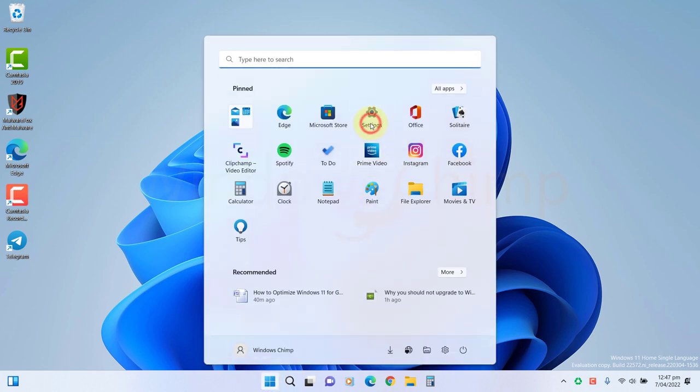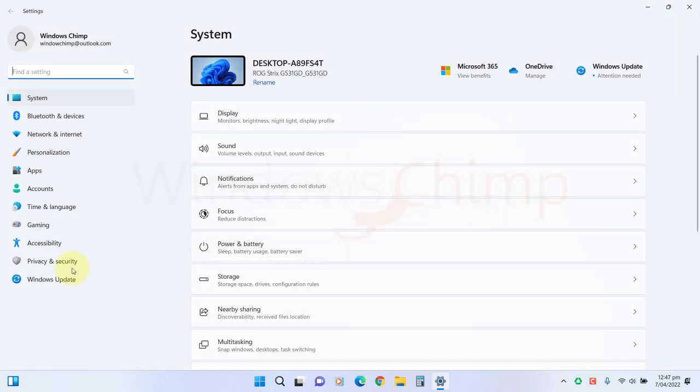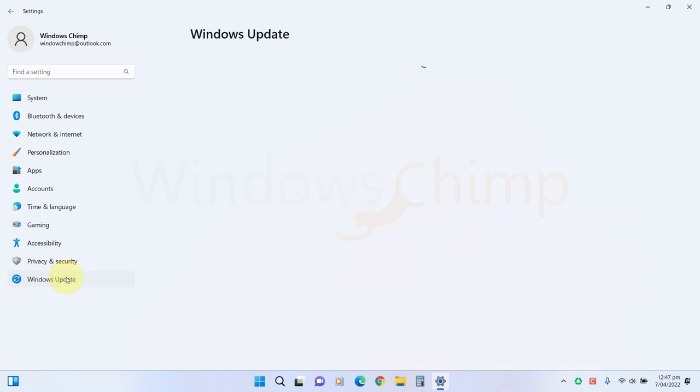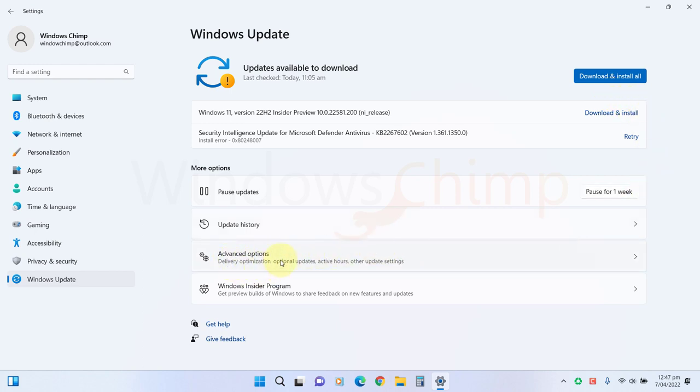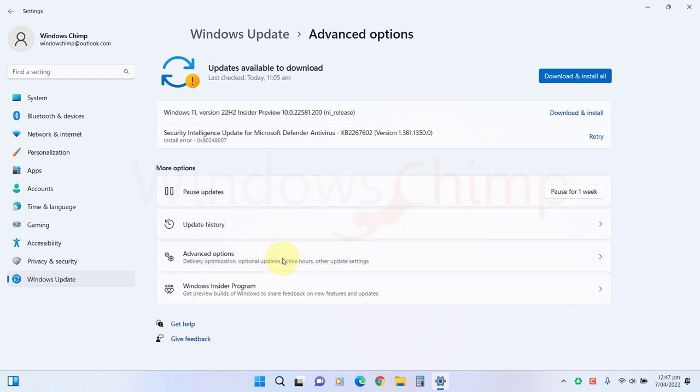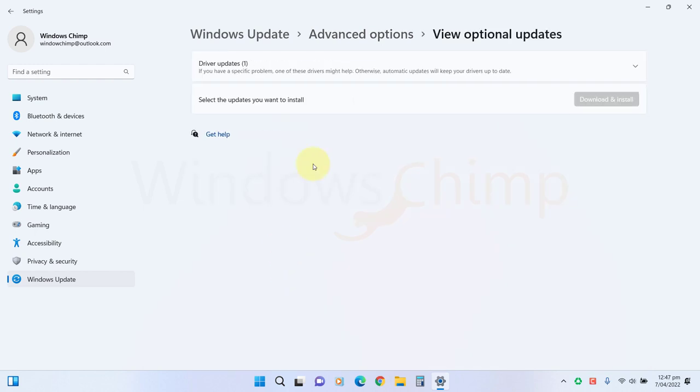Open Settings, go to Windows Update. Click on Check for Updates and install all available updates. You should also install any optional updates available. These optional updates often contain driver updates and performance-enhancing updates. Go to the Advanced Options and check the optional updates.